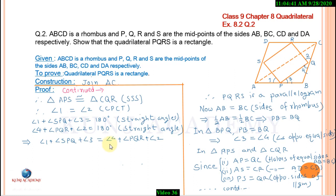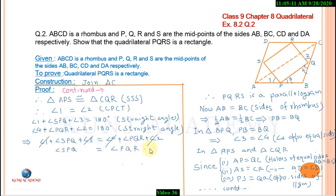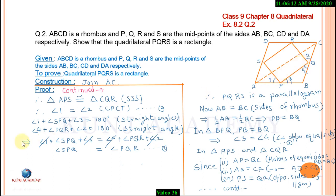Since angles 1 and 2 are equal, we can cancel them. Similarly, angles 3 and 4 are equal, we cancel them. Now, these two remaining angles are interior angles on the same side of transversal PQ. Since PS is parallel to QR and PQ is the transversal, their sum will be 180 degrees.